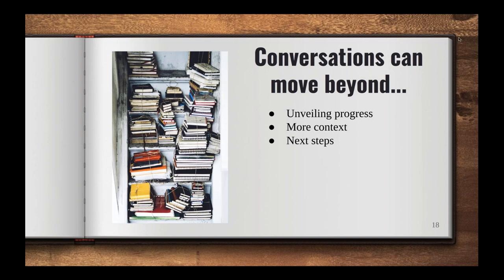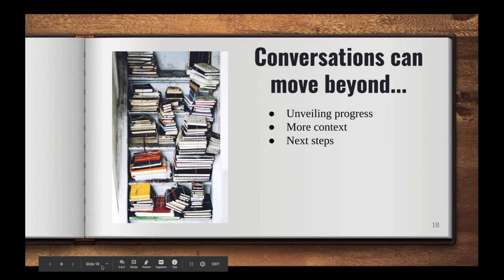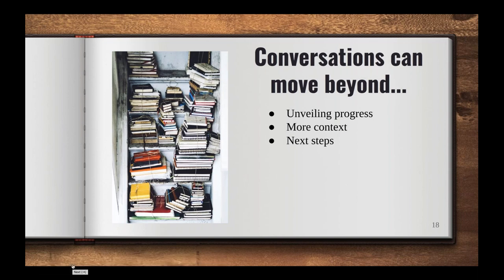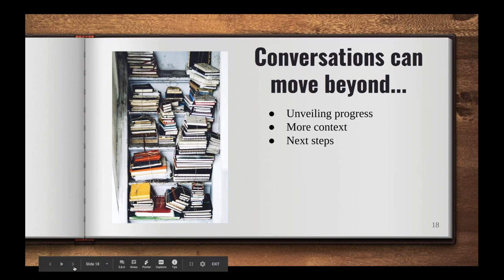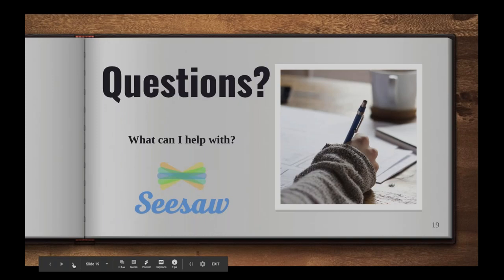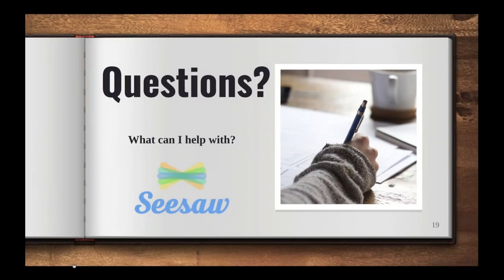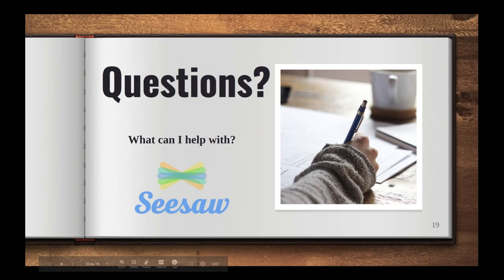So that is a common question that we get like, oh, I want to add it to Seesaw, but I don't want parents to see it cause we're going to talk about it at conferences. I would really encourage you to move beyond that. Give it a try. It's okay to share it ahead of time and just go with it. Now, if you really don't want them to see it, you could use a private teacher folder that I did show you, but I highly recommend that you just go with it and give it a try and really enjoy those deeper conversations that you can have because you're talking beyond that, revealing for the first time and showing work that way.